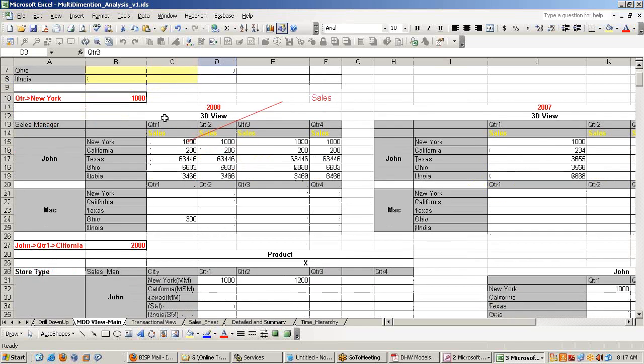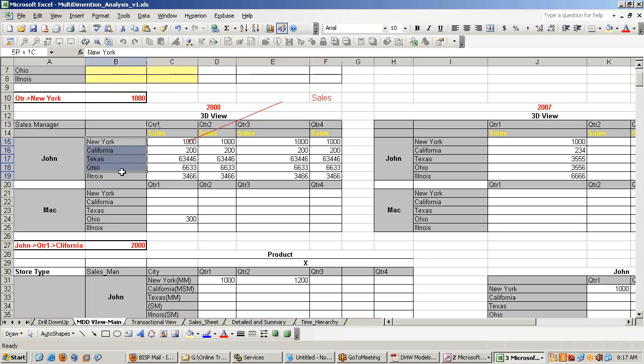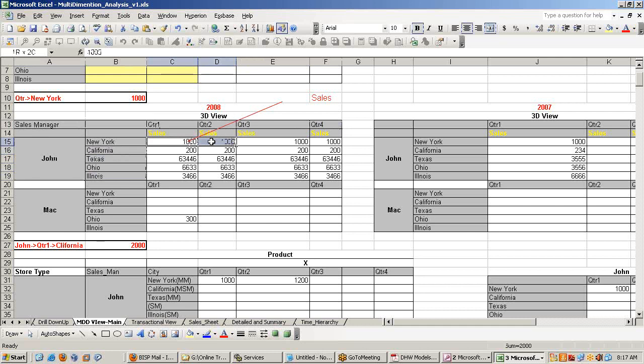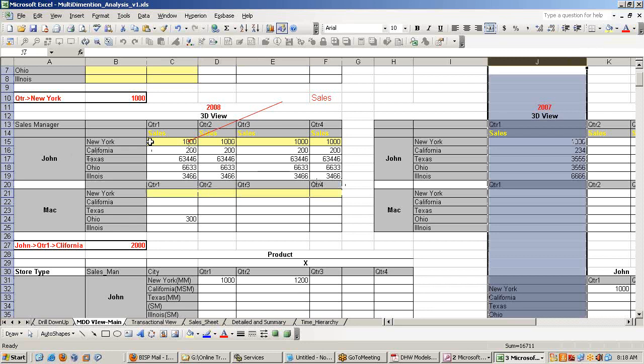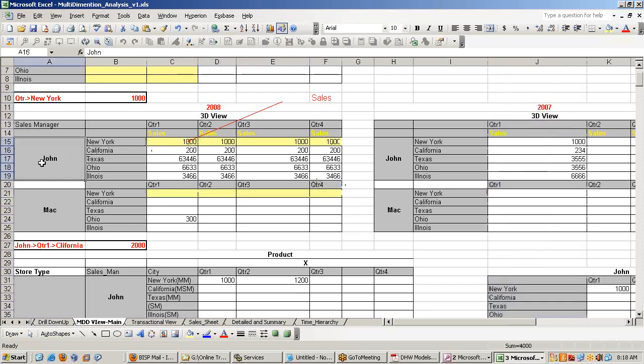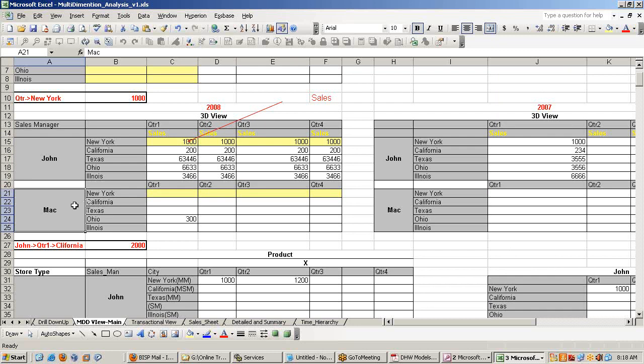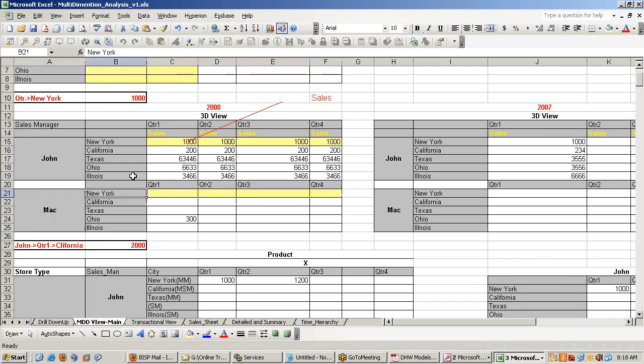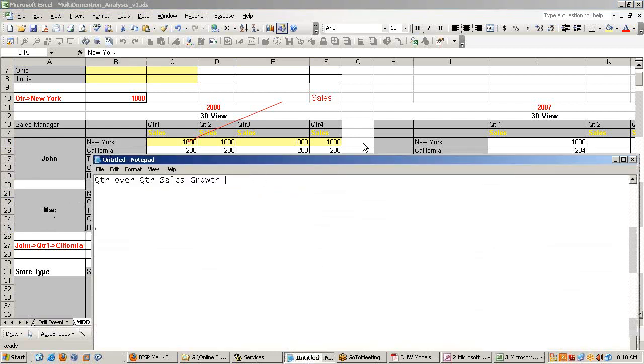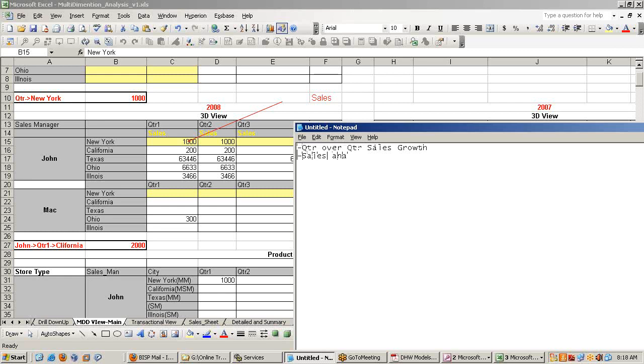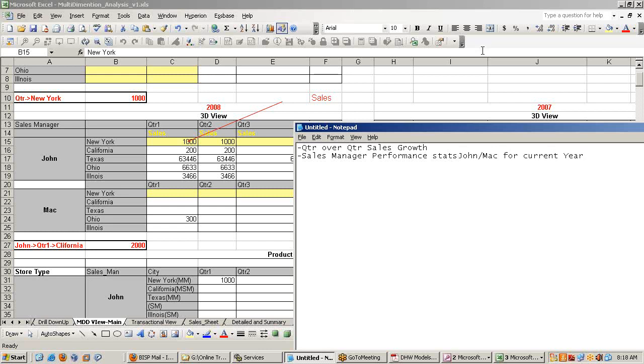This is three dimensional view of information. You have time, province and sales manager. Now if you look at this cell, this is one intersection versus this intersection. This is total sales done by John for entire year versus total sales done by sales manager Mac for the whole year, for the same city. What is the business meaning for this? You are testing the sales manager performance statistics.